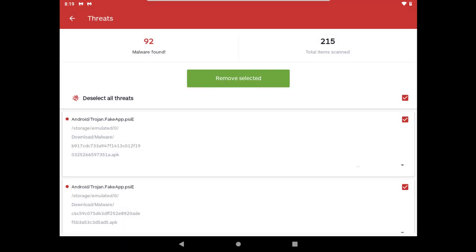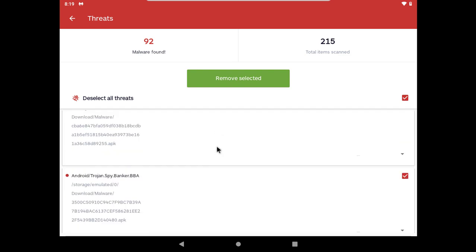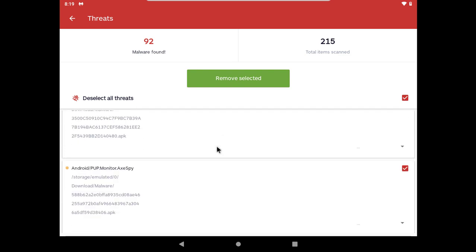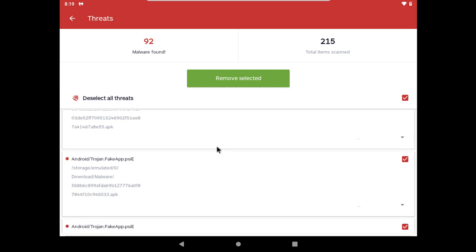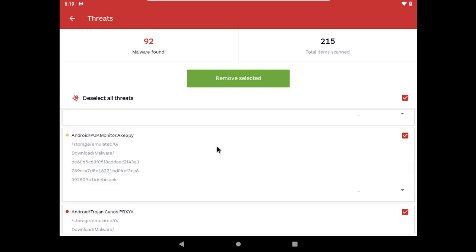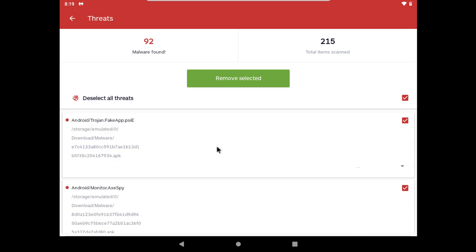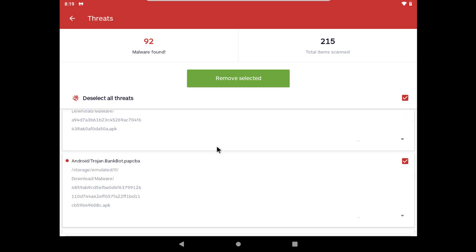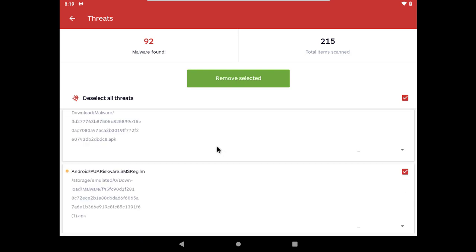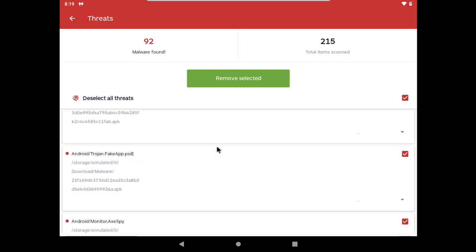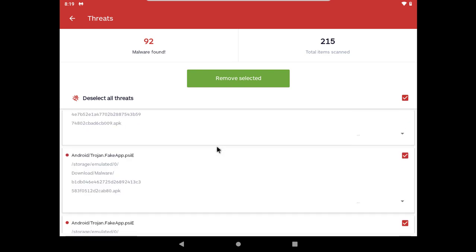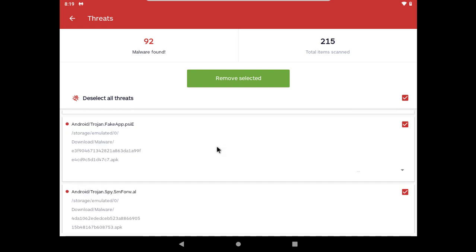Malwarebytes detected 92 malware. Let me quickly scroll through the detections. You can slow down the video from the settings if for some reason you want to see the individual detections.